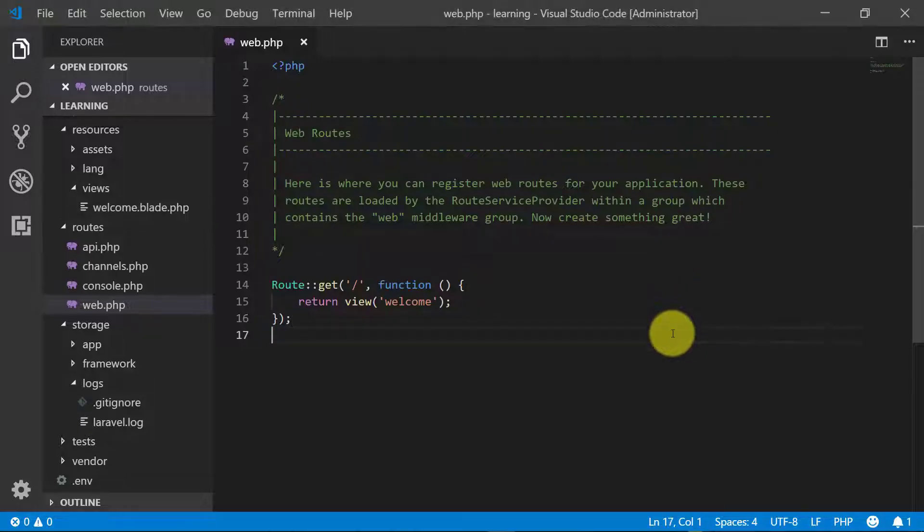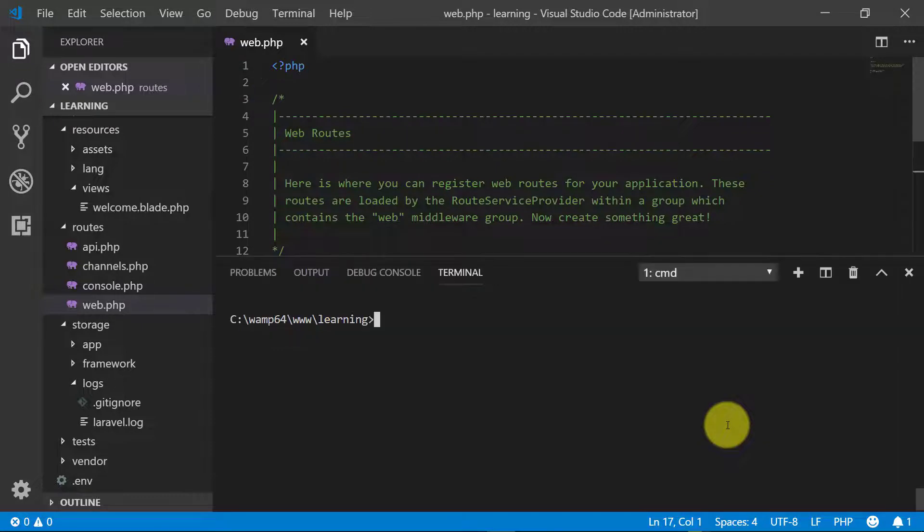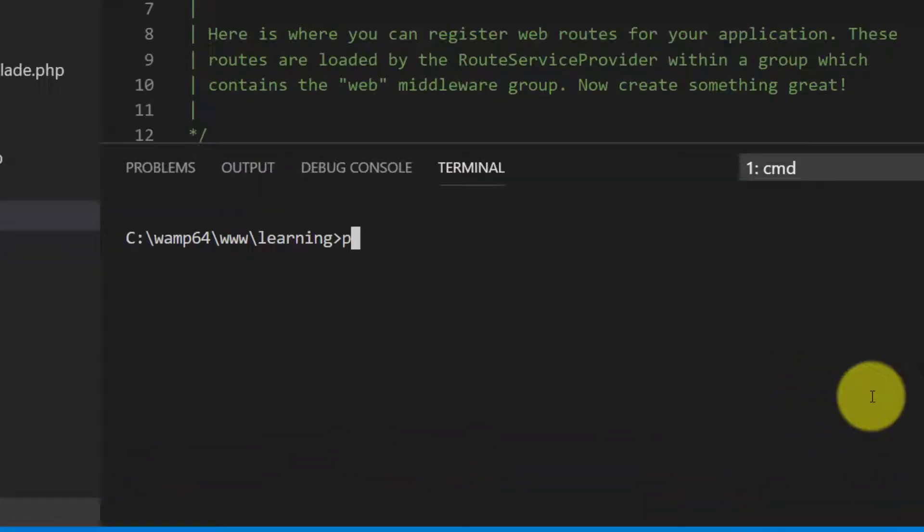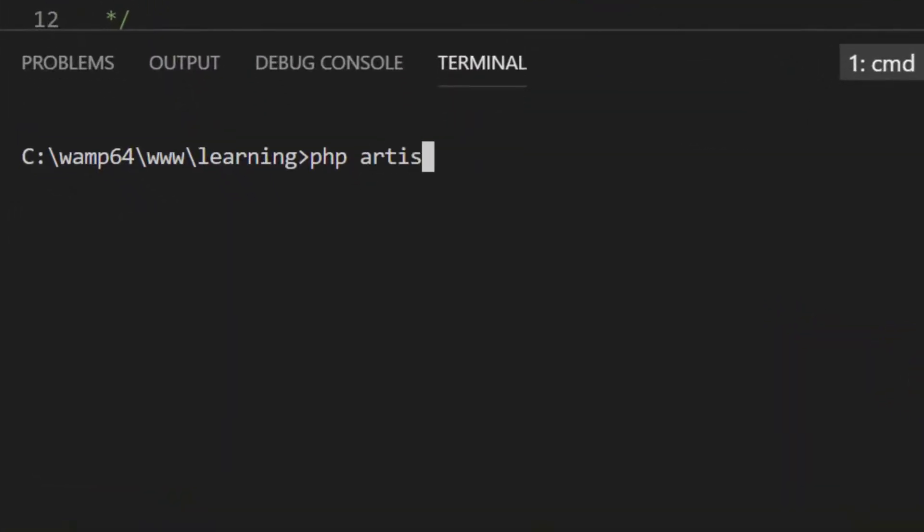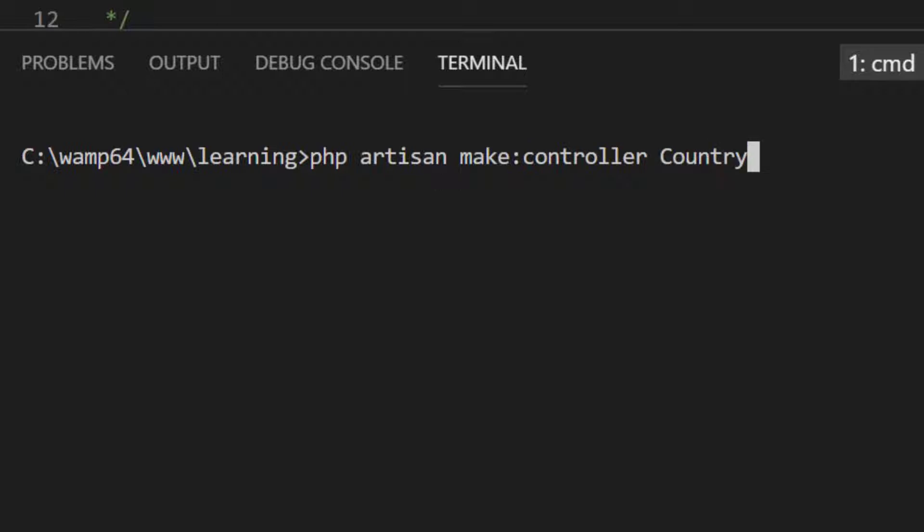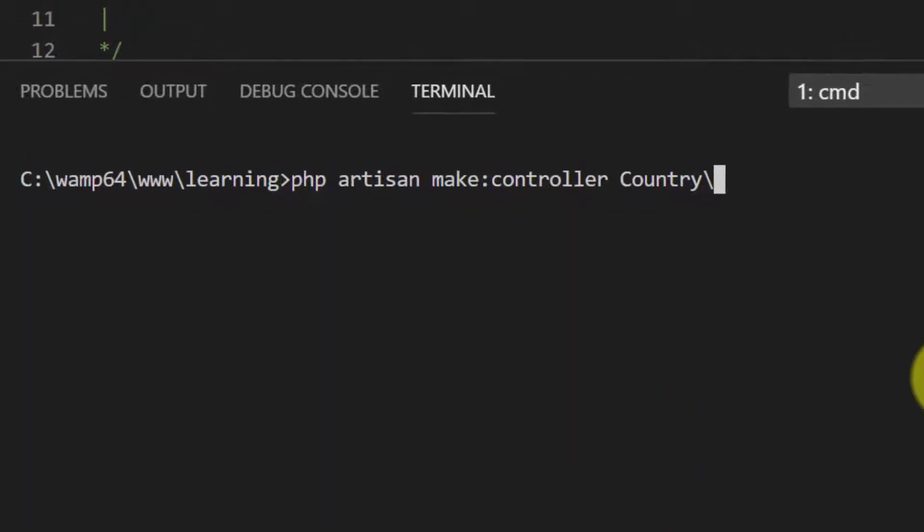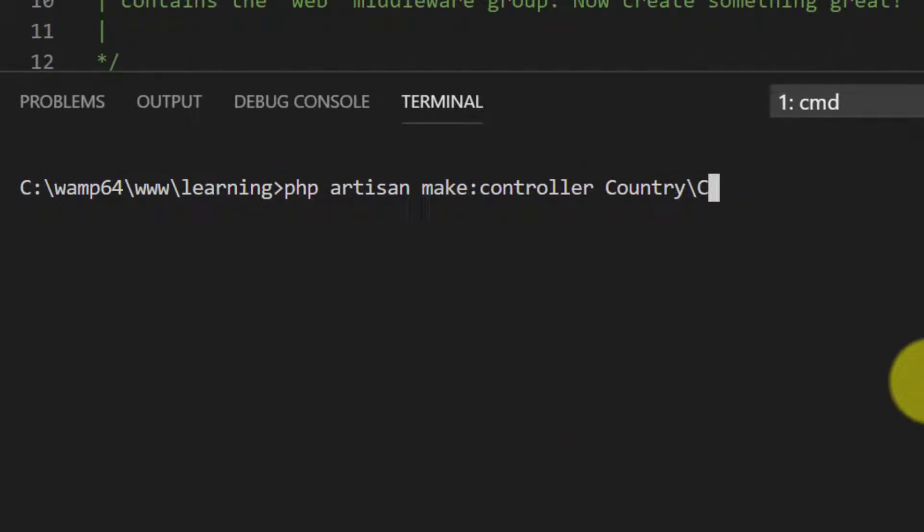So let's start by making a controller: php artisan make:controller Country\CountryController. We will start from country.